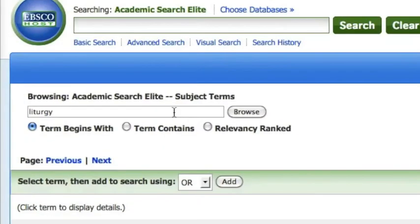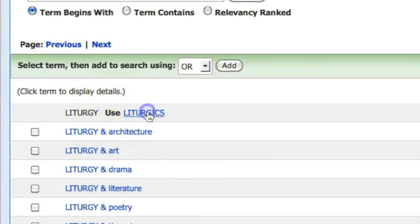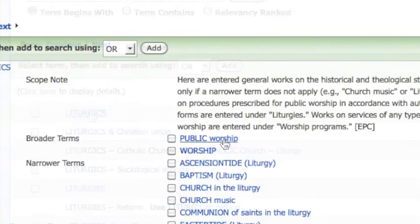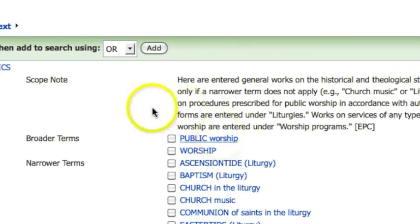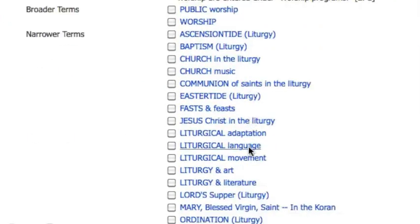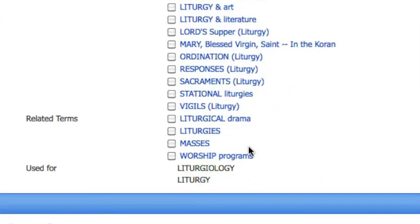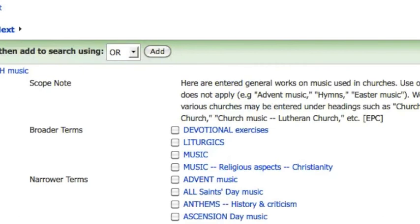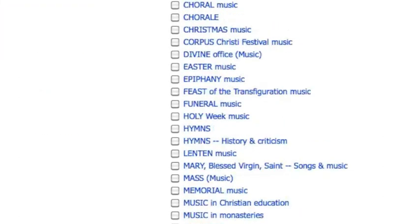Let's go back to searching our controlled vocabulary for the term liturgy. We're searching Academic Search Elite. We click on the Liturgics heading and then choose from several related subjects. Our index lists both broader and narrower terms, all related to liturgics. As we examine our result list, we might get curious about the liturgical aspects of church music, and from the next screen we're able to further narrow our topic.